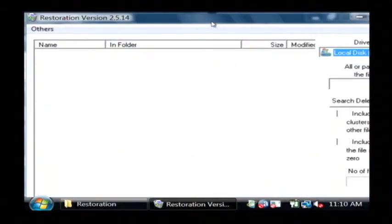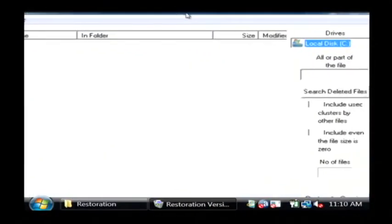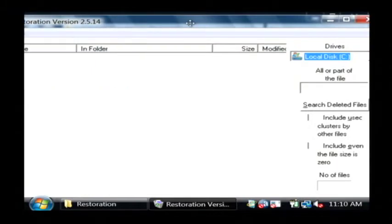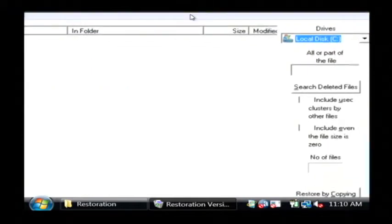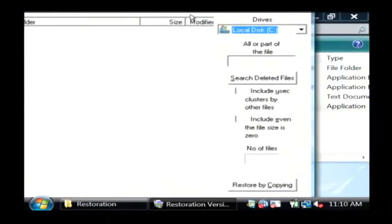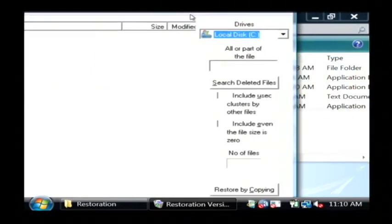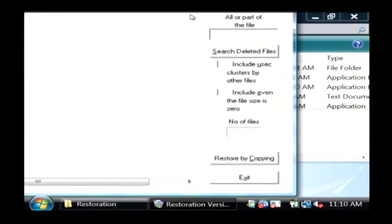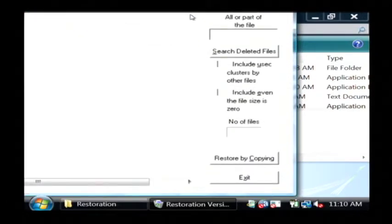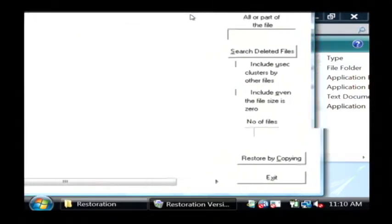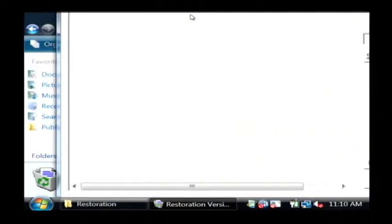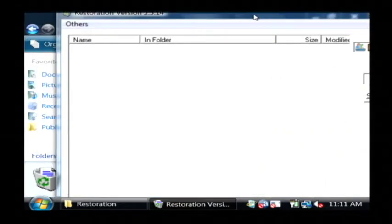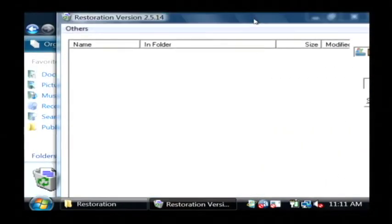And this is the main program right here. I'll move it around for you. Basically on the side here, you can select your drive. After you select a file to restore, you click on restore by copying. Over here on the left is the list of any files that it finds that it's able to restore.